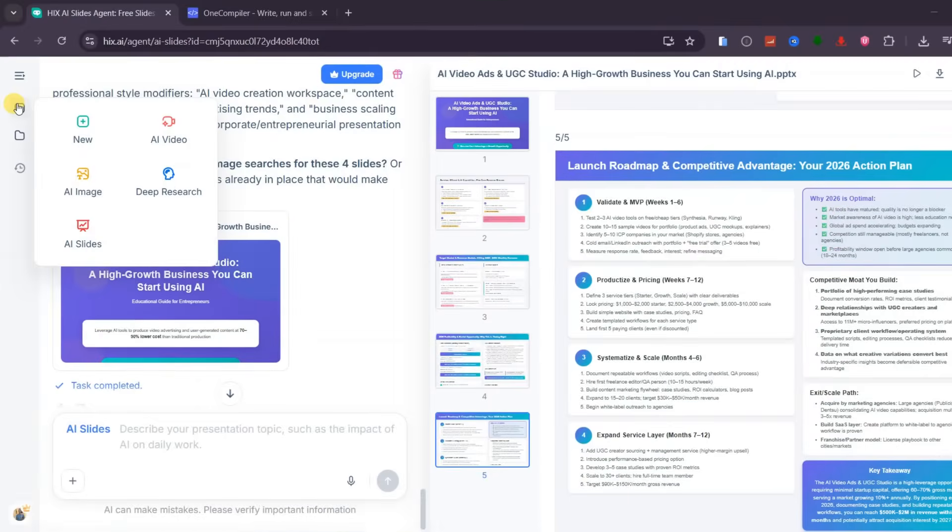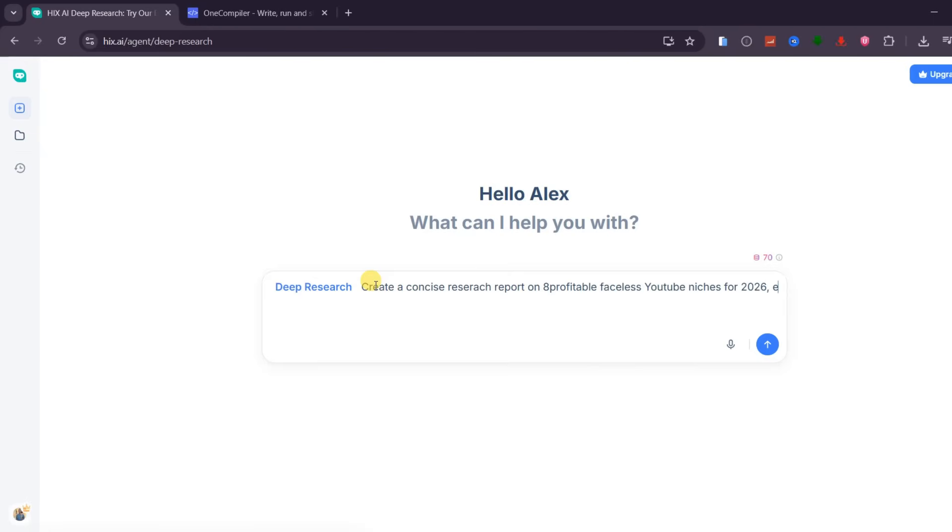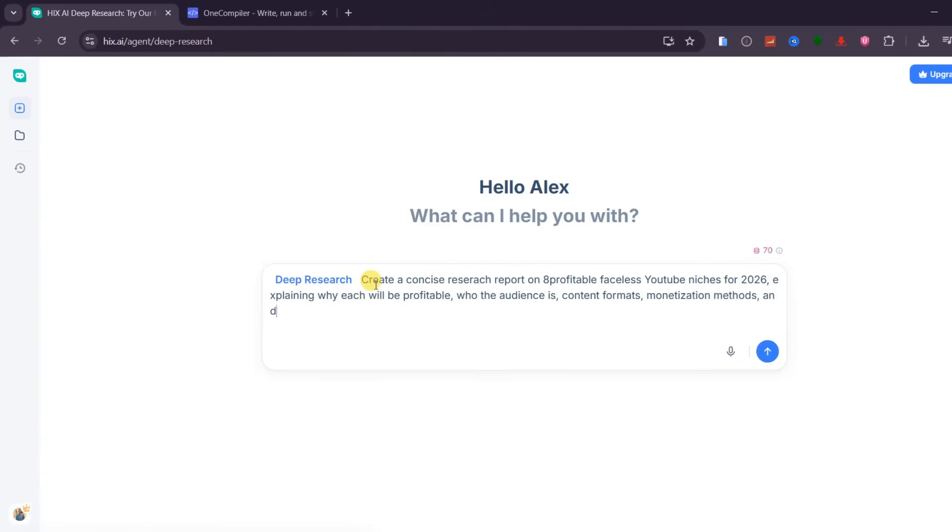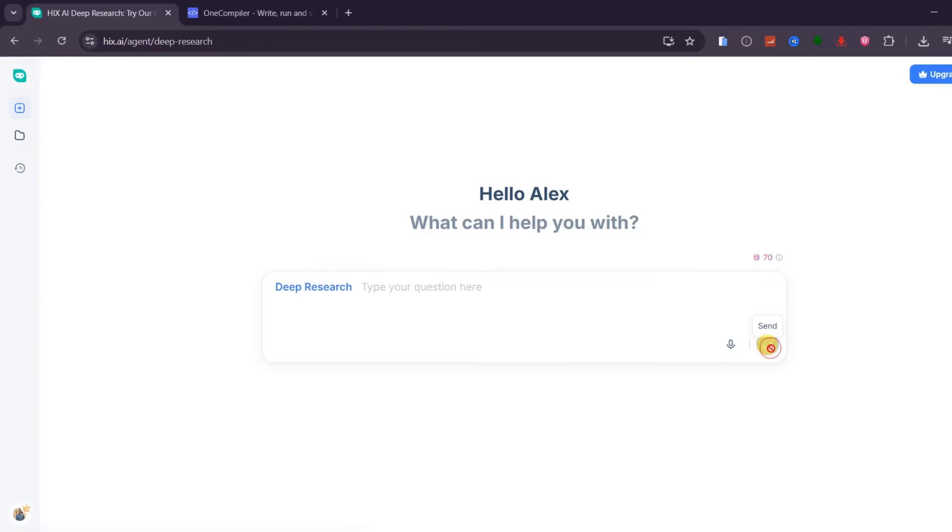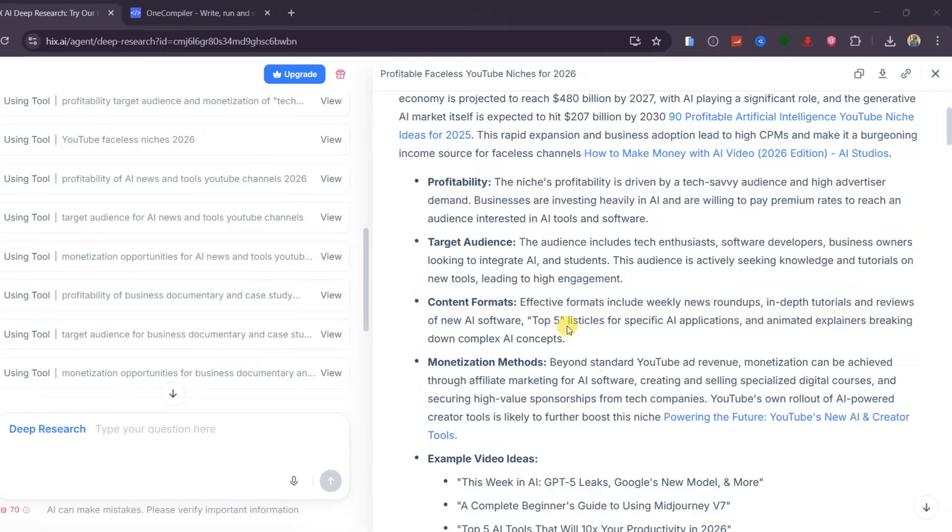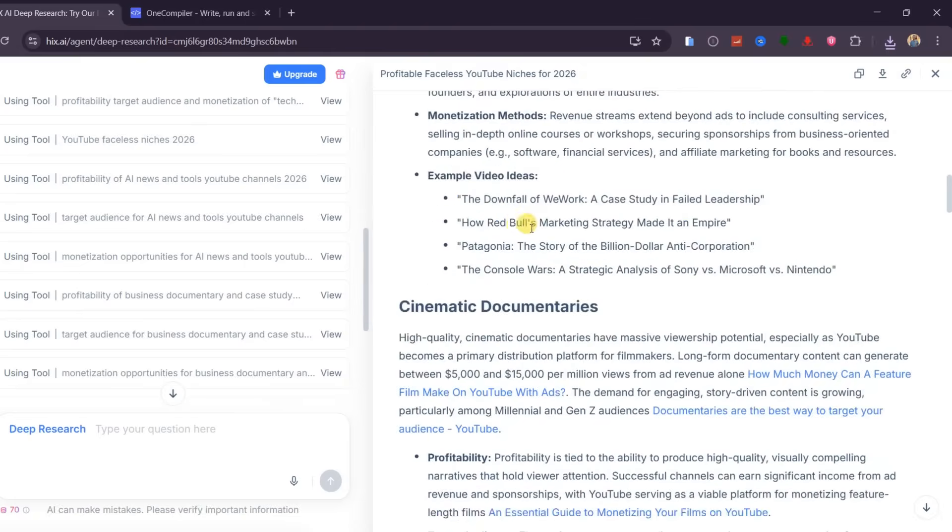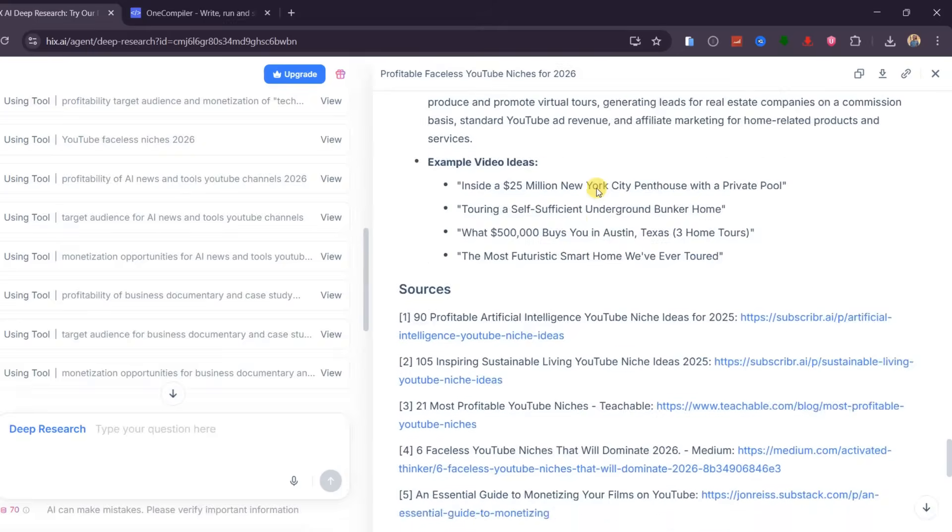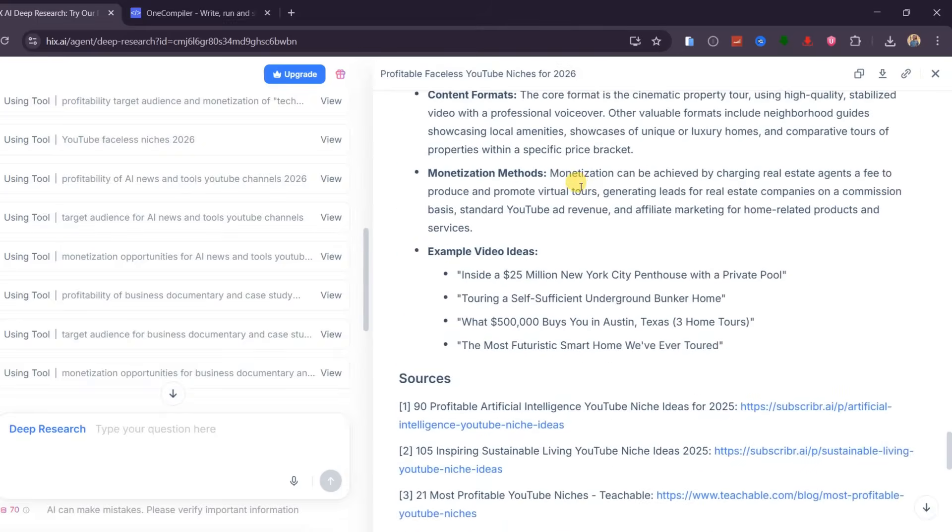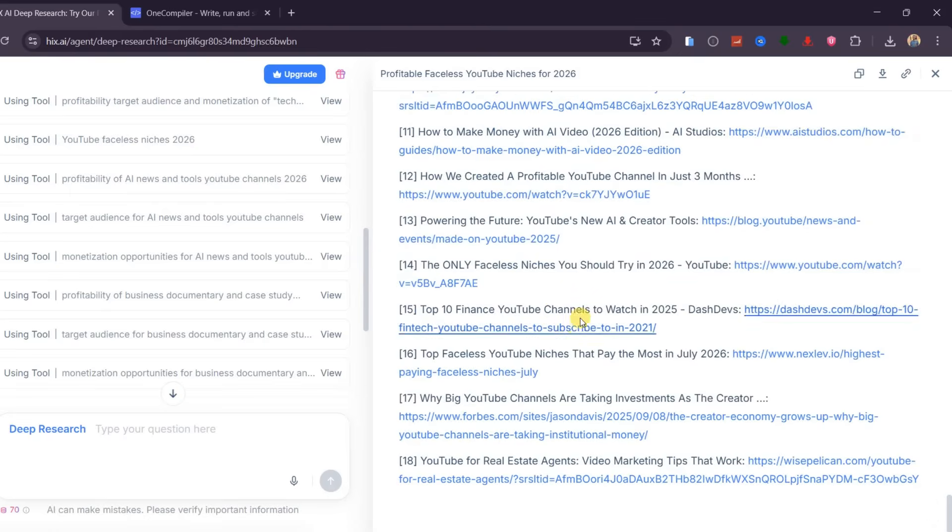Before we wrap up, let me show you one of the most underrated and powerful features inside Hix AI, and that is deep research. This feature alone can save you weeks, or even months of work, if you rely on research for content, business decisions, or academic projects. For this part, I am asking Hix AI to create a concise research report on eight profitable faceless YouTube niches for 2026. I am specific that I want an explanation of why each niche will be profitable, the target audience, content formats, monetization methods, and example video ideas. Once I hit generate, Hix AI automatically plans the research, executes it, and compiles everything into a structured report. Within seconds, I get a complete breakdown of each niche, clearly explained, and easy to follow.